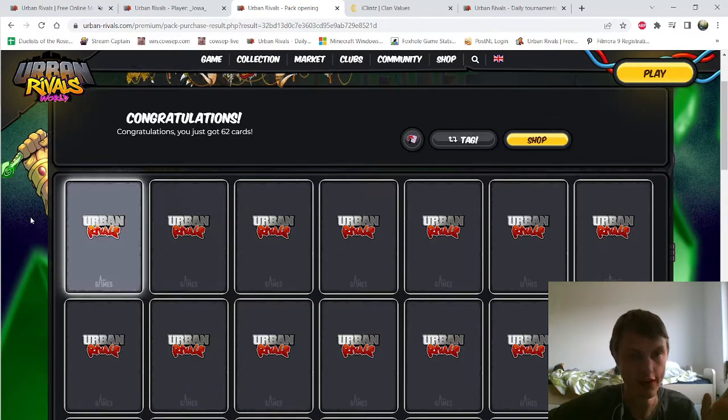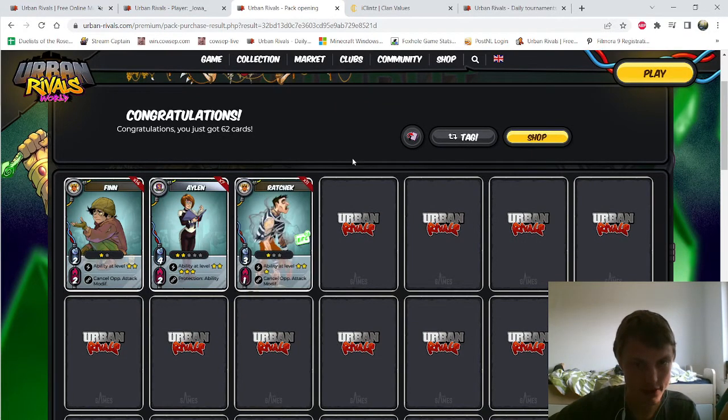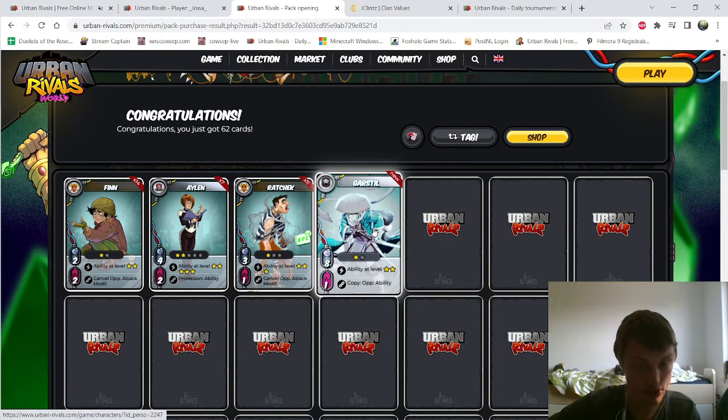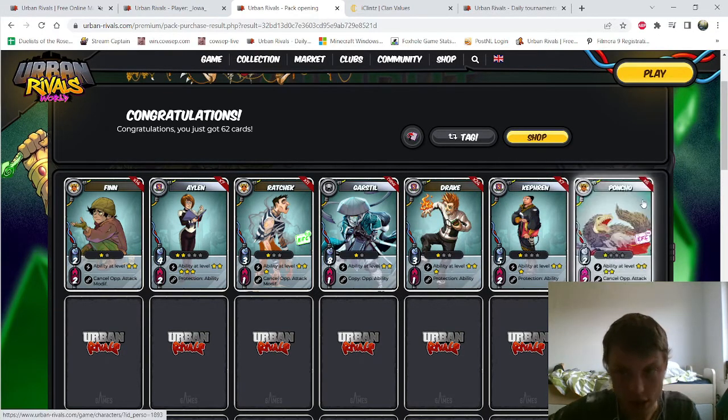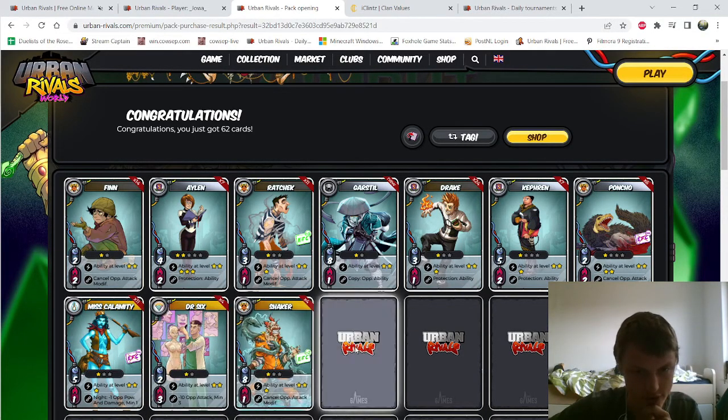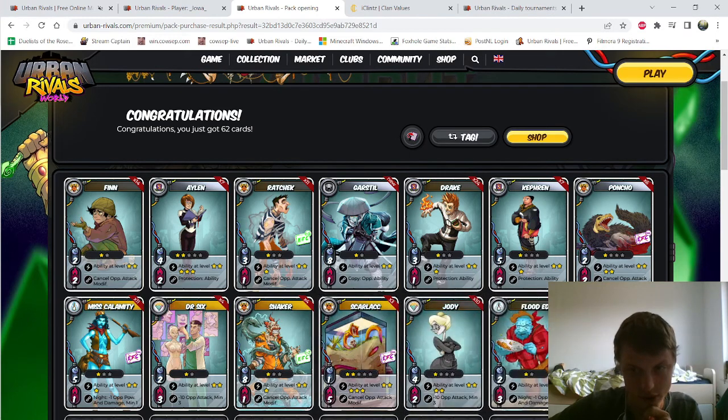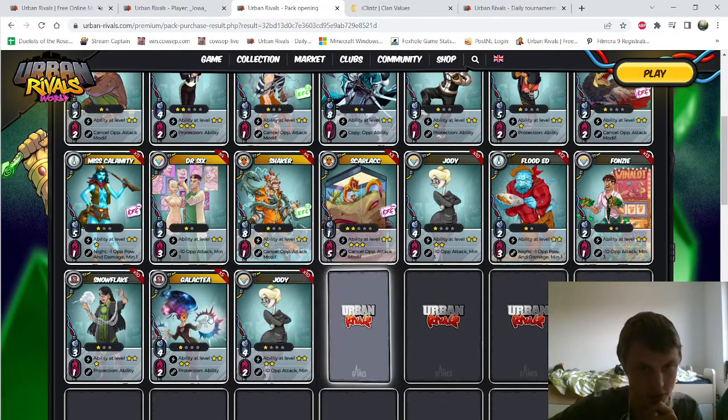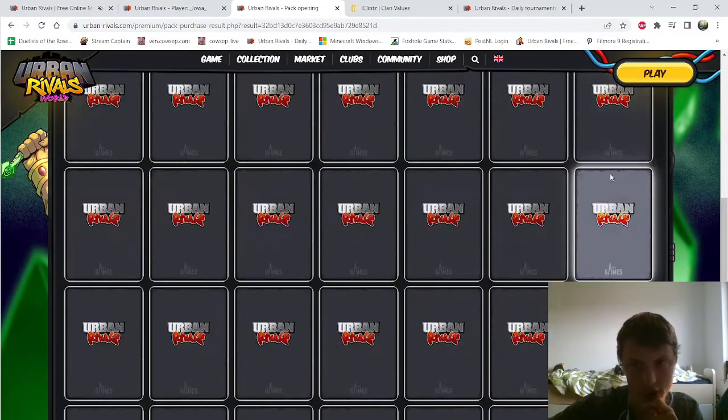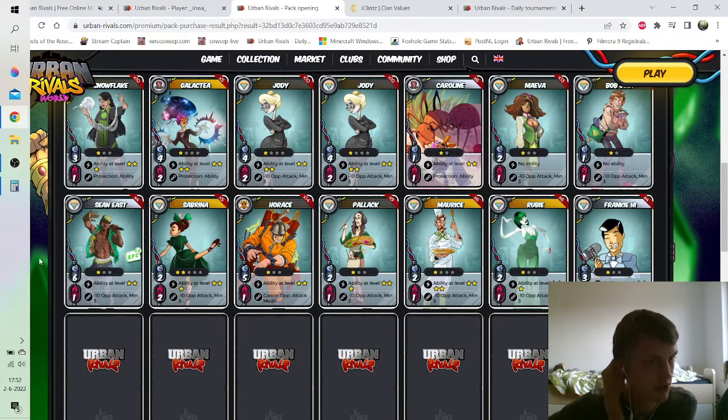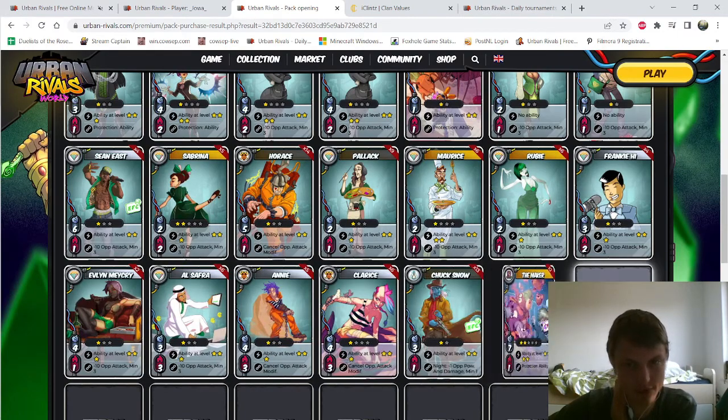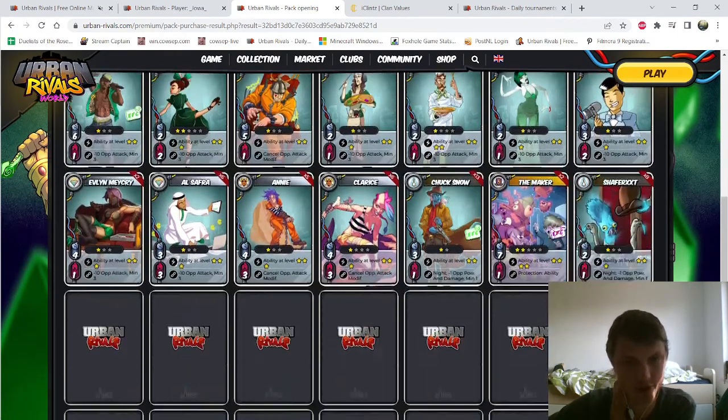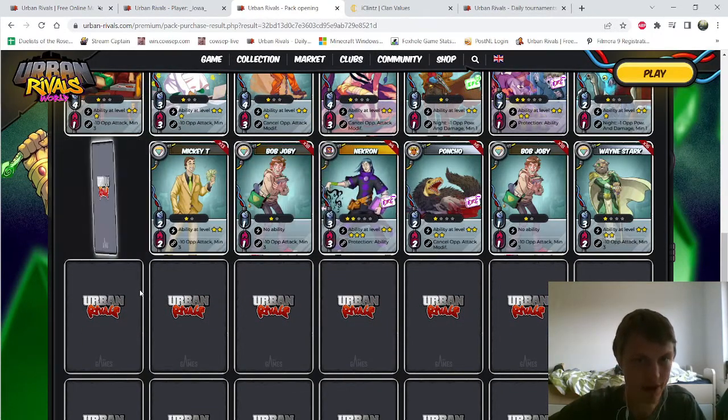I'm hoping for Zoomrude. I have to click them one by one. Nothing, nothing, nothing. Oh I didn't get this card yet, so that's nice for me. Drake, Capron, Poncho, Miss Calamity always a good card. Six Shaker, Sarlacc is a good card. Nothing.